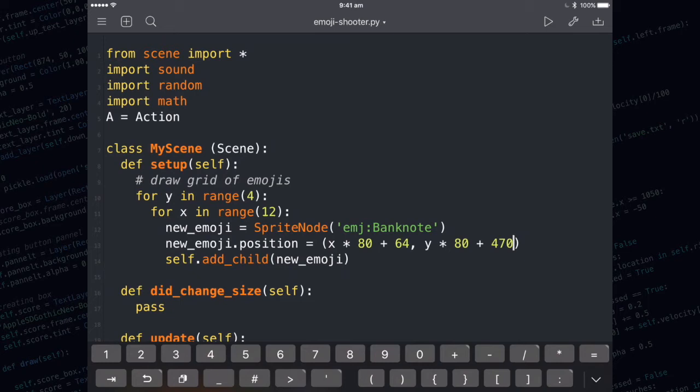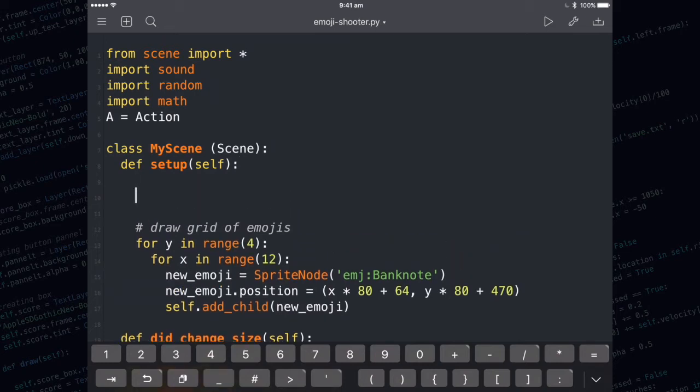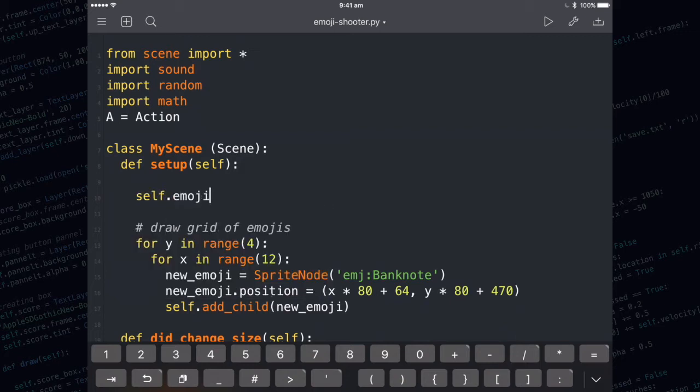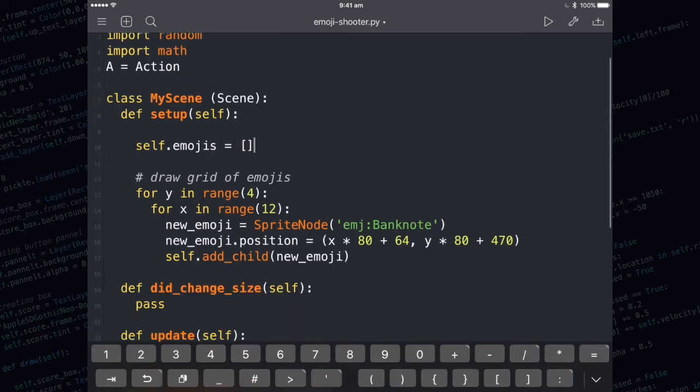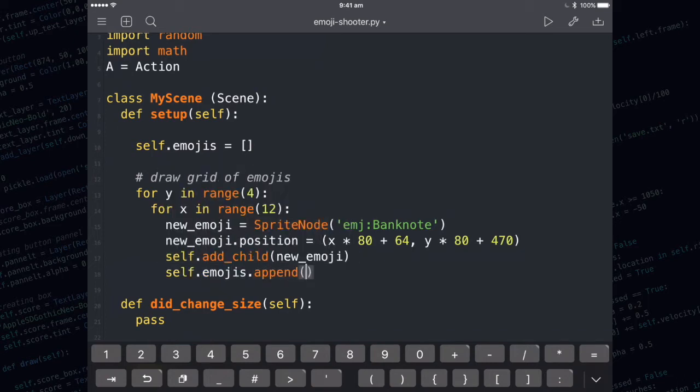The next thing we're going to do is make an emoji list. This is going to come in handy for the collision detection later on. We're going to create an empty list called self.emojis. And then just after they've been added to the screen, we also need to append our new emojis to the self.emojis list. And to do that, we use the append method.